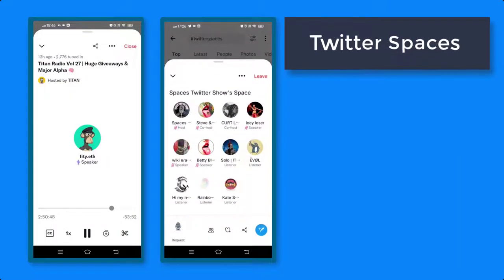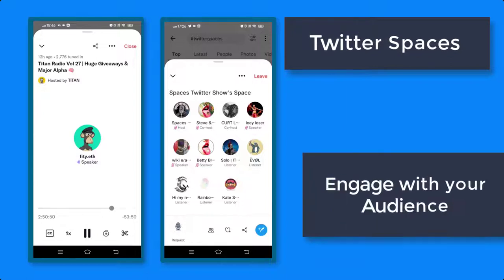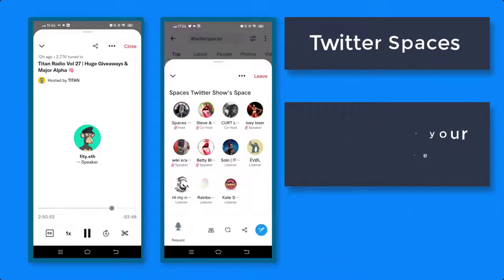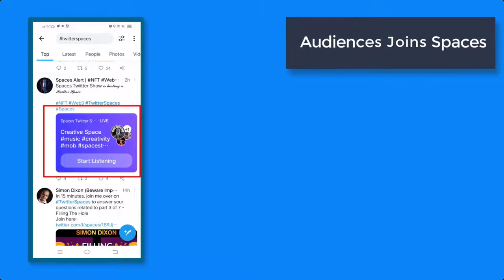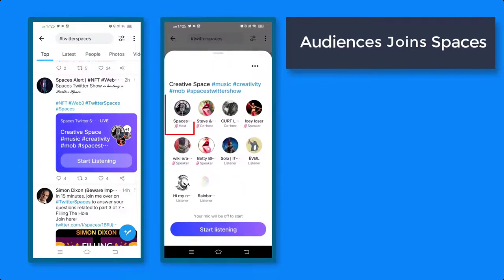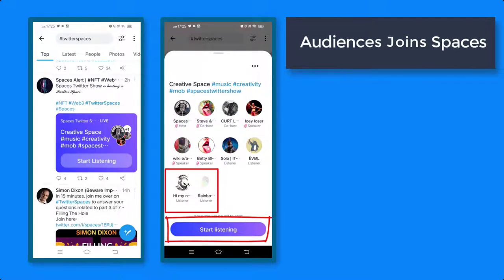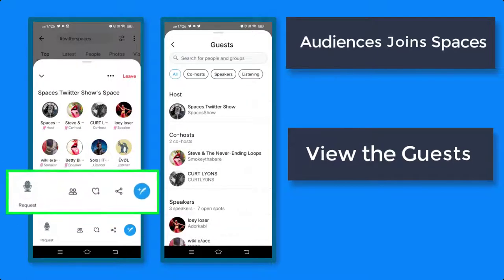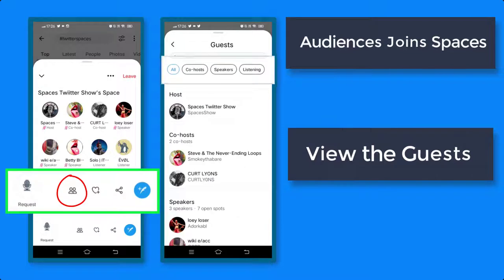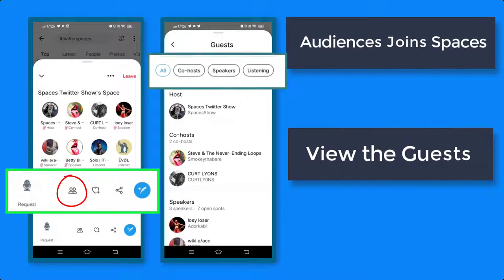That is how easy you can create your Twitter Space, so try it now and engage with your audience. When your audience joins your space, this is what they will see on their mobile app. It shows the host, co-hosts, speakers, and the listeners. You can view the guests, you can view the tabs: co-hosts, speakers, and people who are listening.